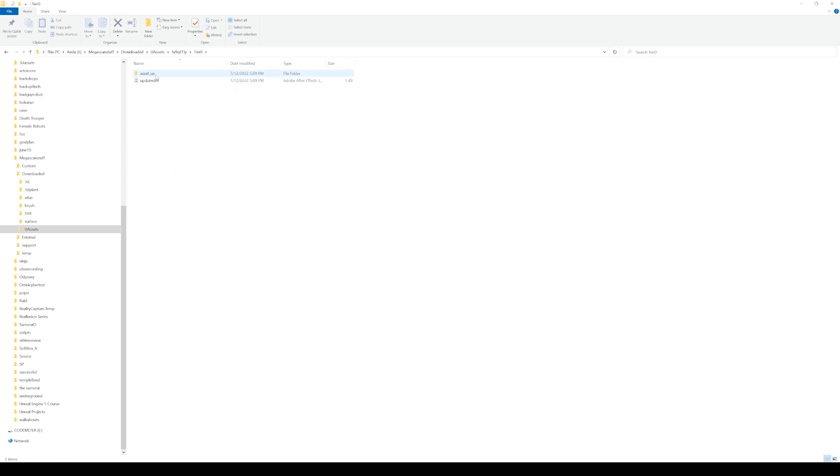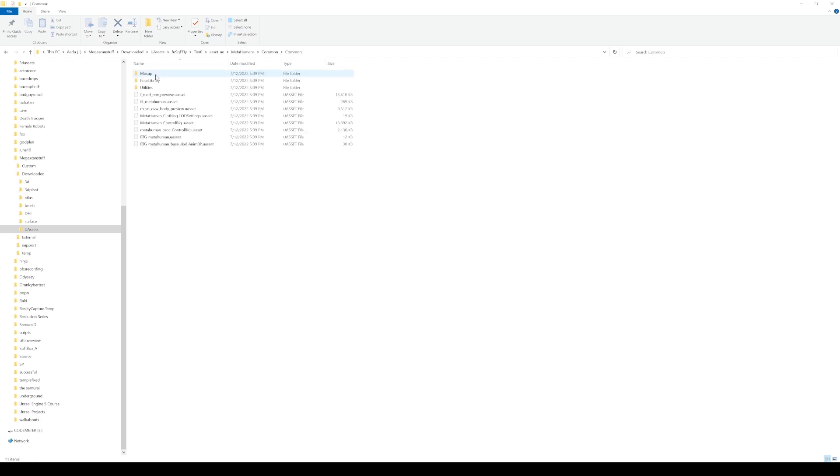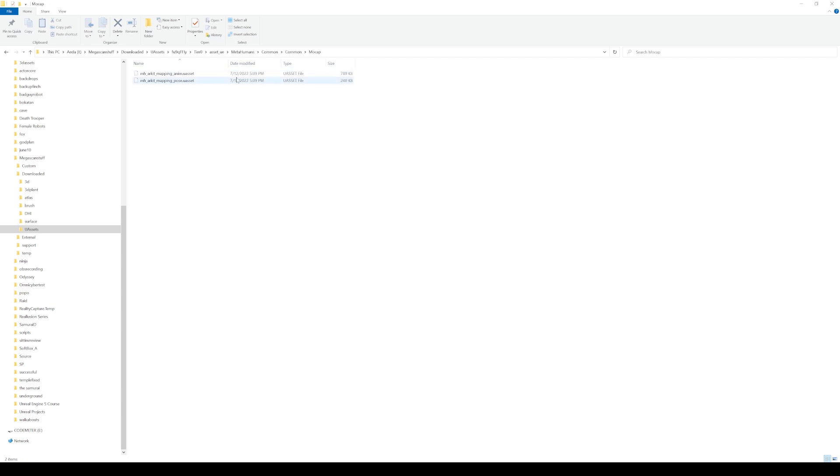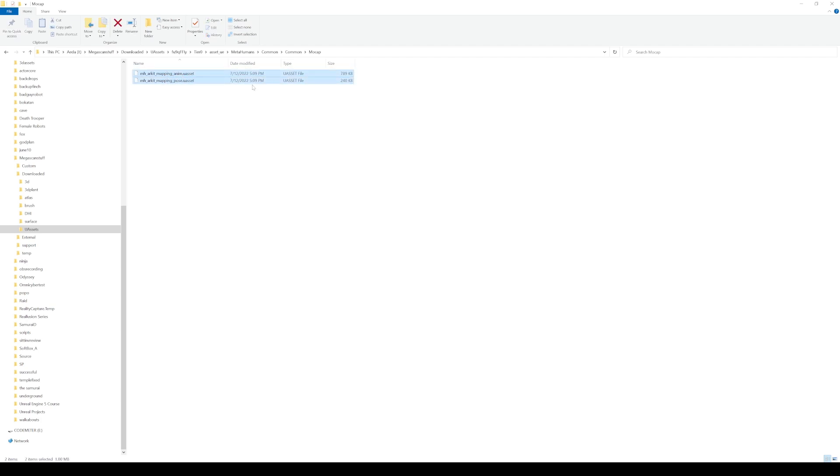So if I go to tier 0, now asset UE metahumans common, and if I go to common again then mocap, you're going to see that we have two files here that are named ARKit mapping and mapping post, and the date is 7-12-2022.